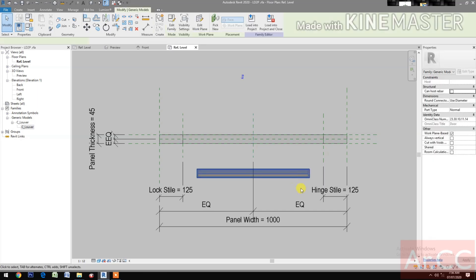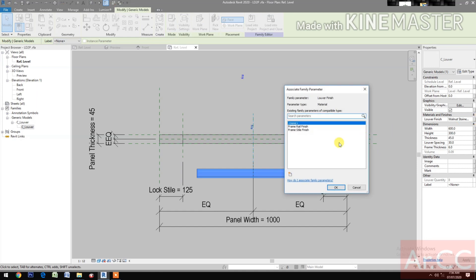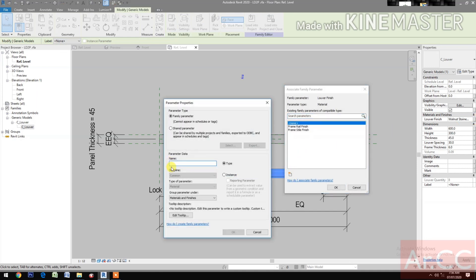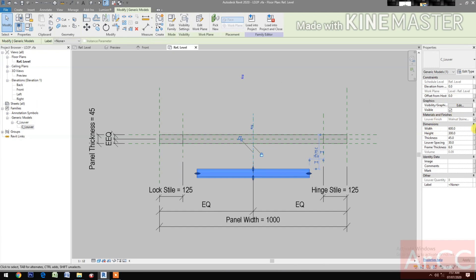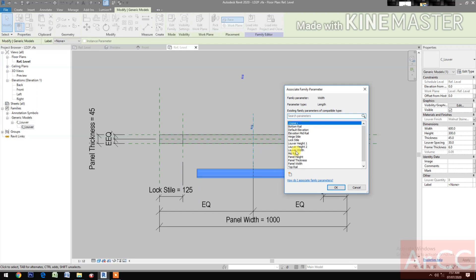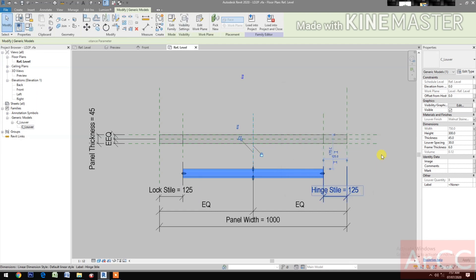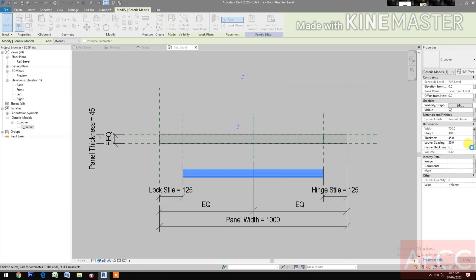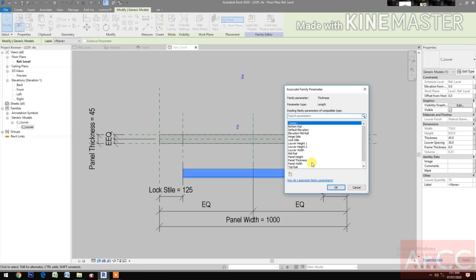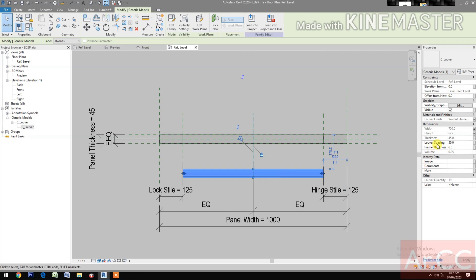Select the louver and map the parameters. Create new parameter and name it 'Louver Finish'. For the width, click the button and select Louver Width. For Height, select Louver Height 2. For Thickness, select Panel Thickness. Louver Spacing and Frame Thickness — we don't need to touch those.